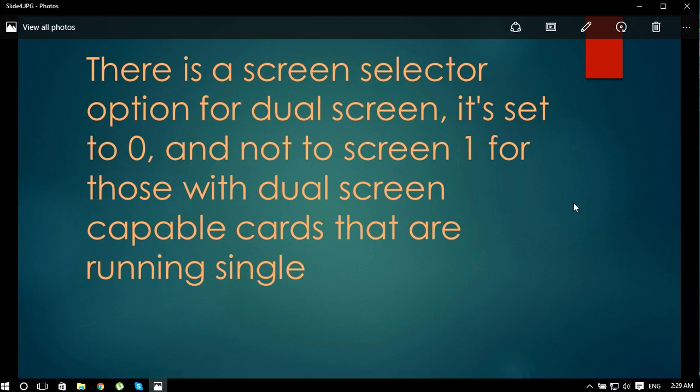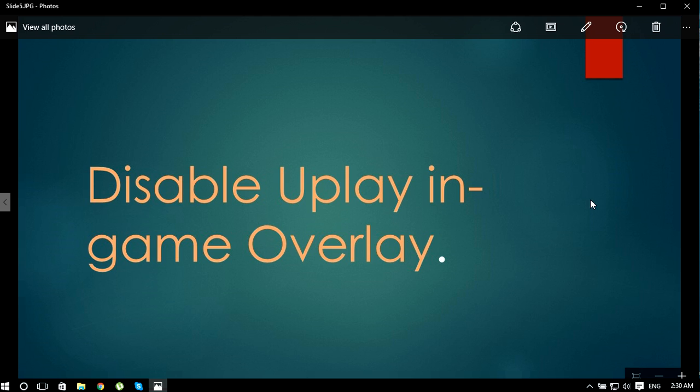This may be your problem, so I hope this will work. If this is not working, the next solution is to disable Uplay in-game overlay. This solution can work for you guys, at least temporarily, maybe not permanently.